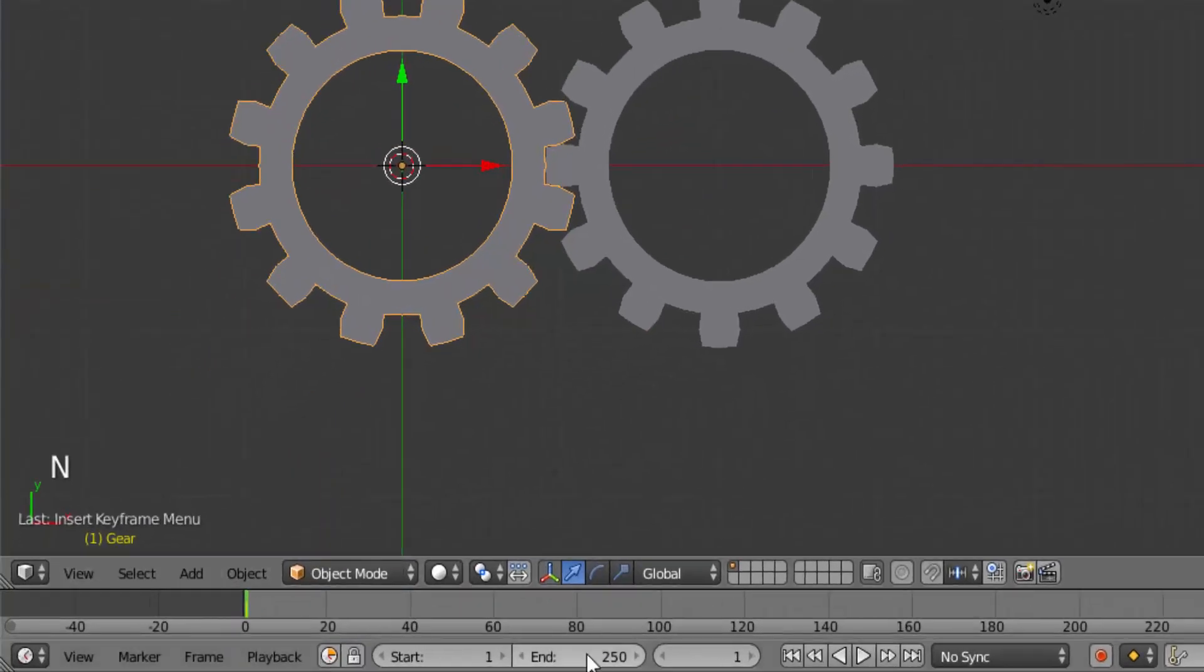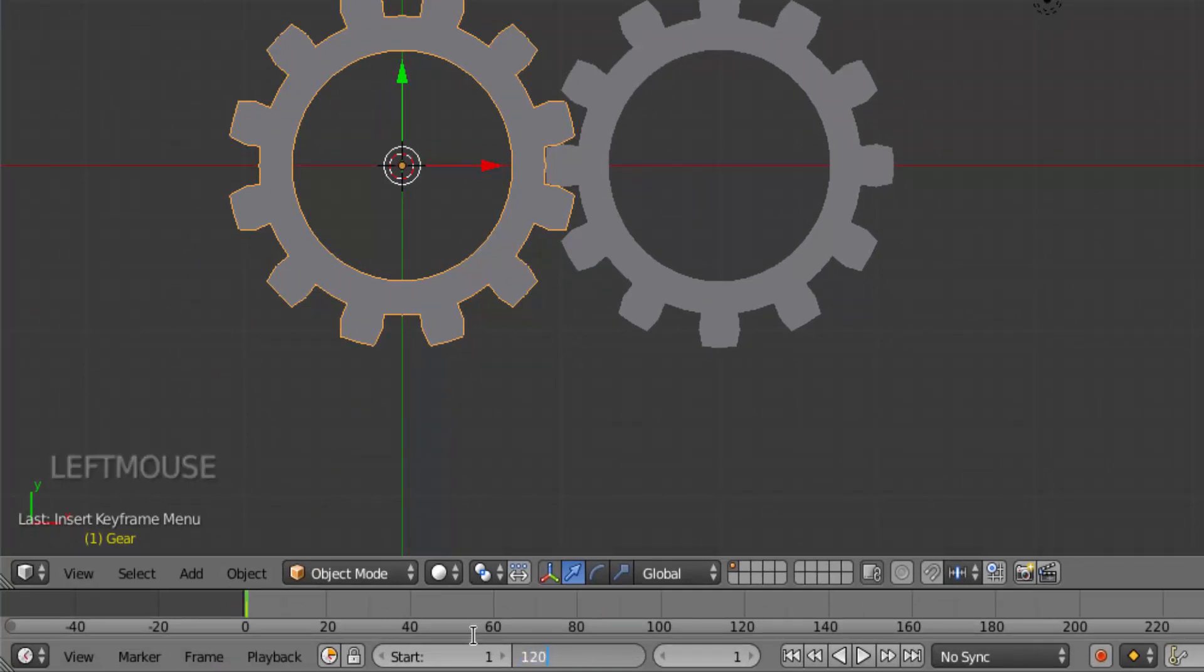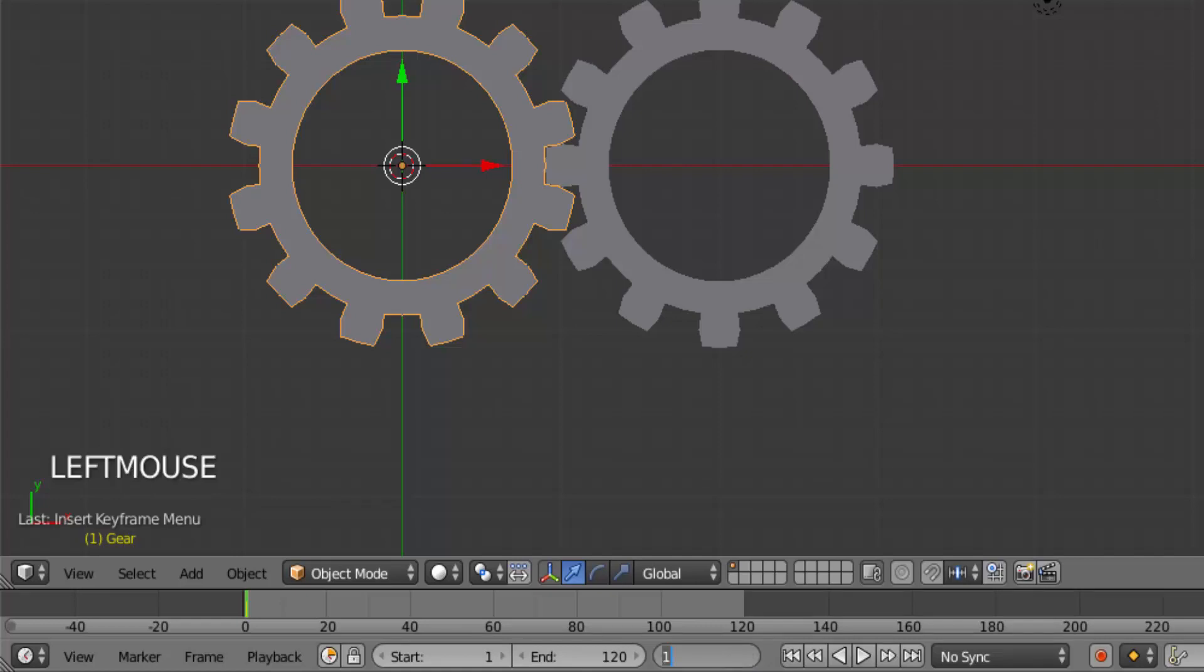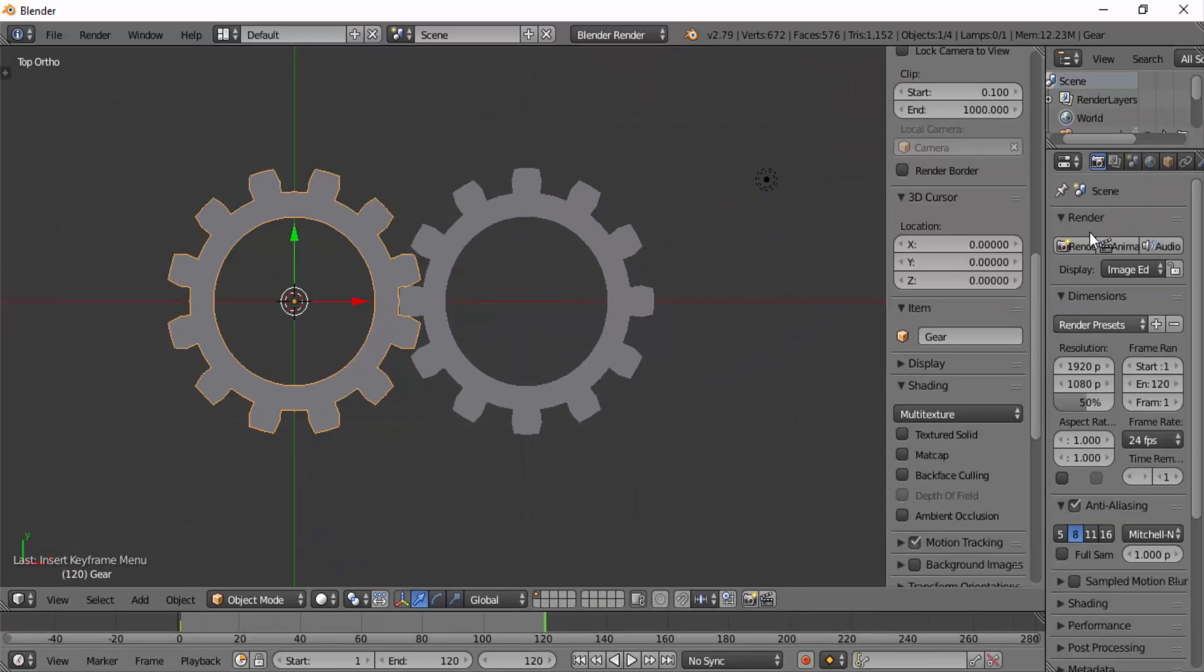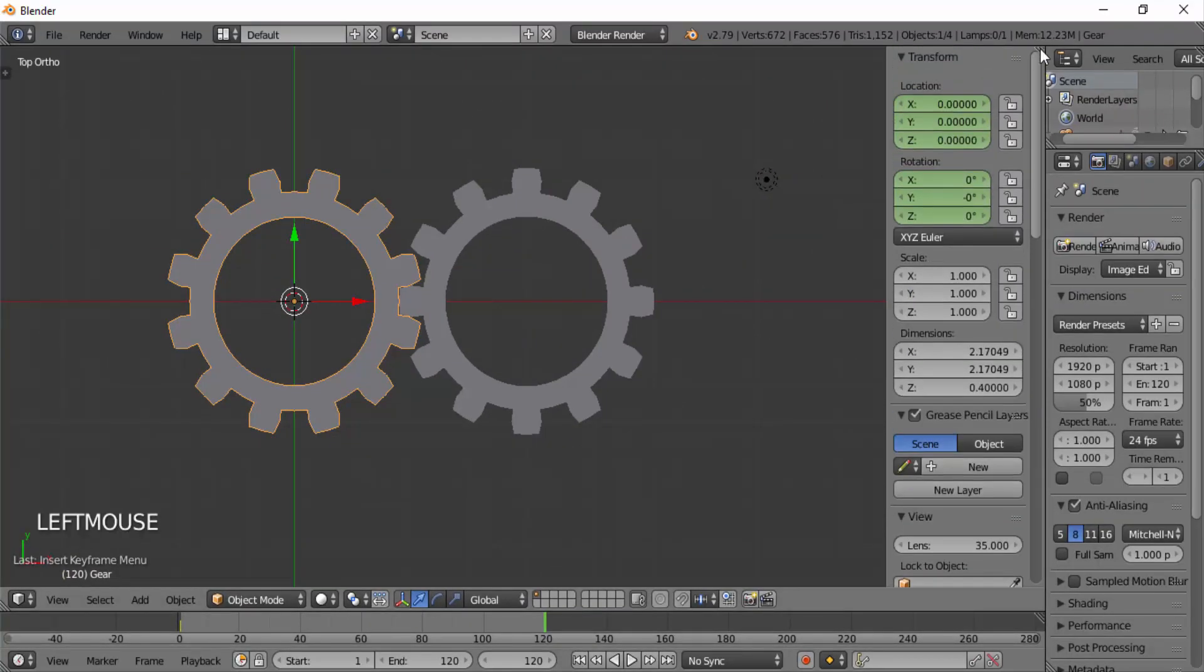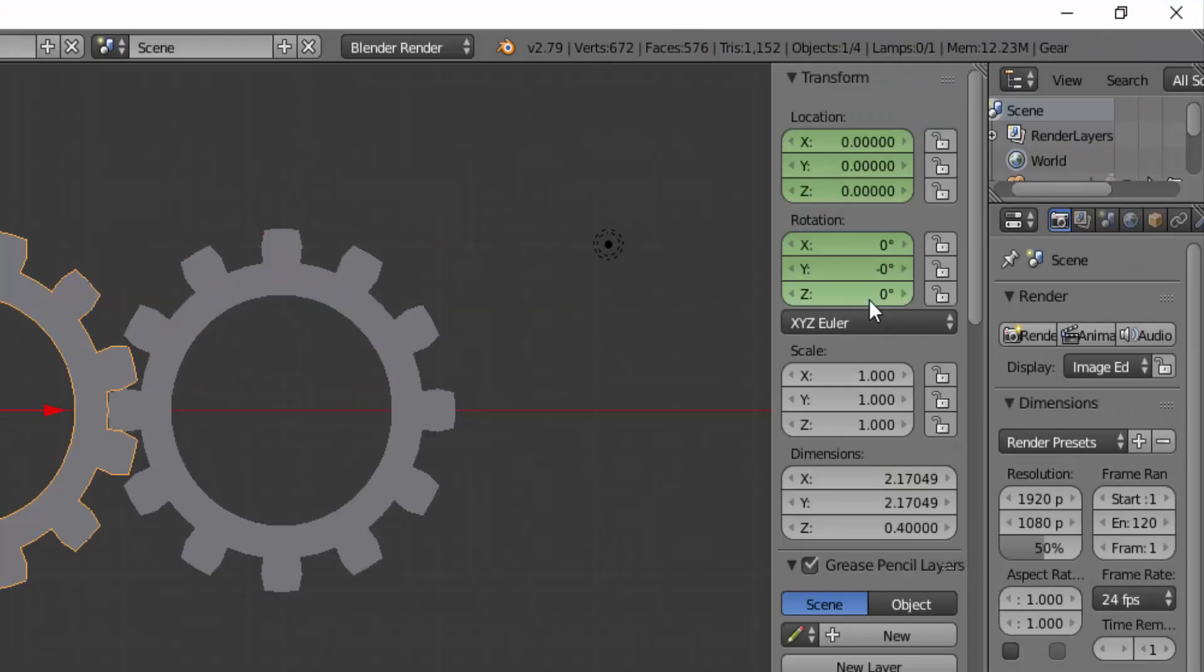Now I'm going to change the end frame value to 120. This means the animation has 120 frames. Move to the 120th frame. Press N to open the properties panel and at the top, change the rotation value.